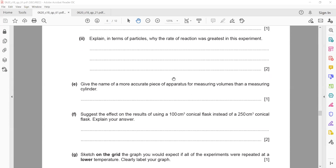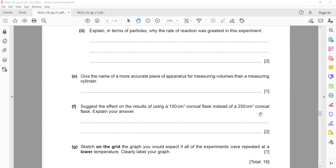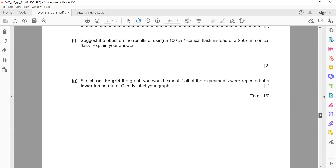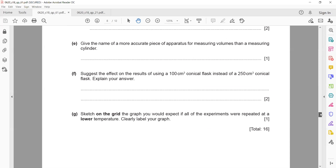Give the name of a more accurate piece of apparatus for measuring volumes other than a measuring cylinder. A burette or a pipette (p-i-p-e-t-t-e) can be used. Write only one of them, not both.